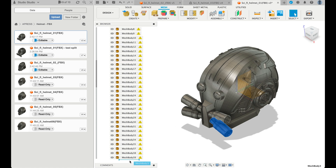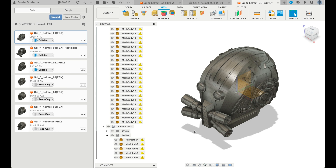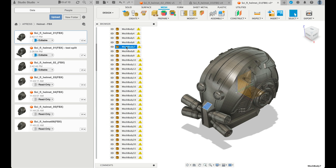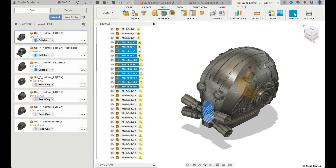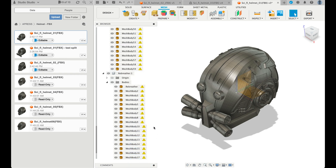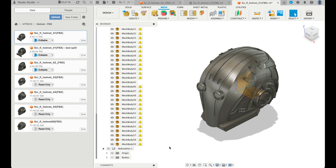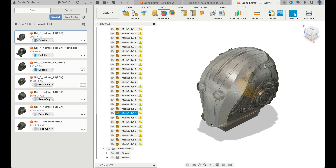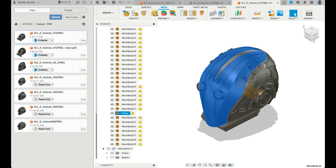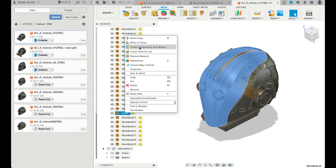I'm just speeding it up because this is going to take a little while. Now when I turn off the rebreather, it's gone entirely — that mouth part is gone. I repeat this process for the rest of my components. I try to pick the base part that the other components will stick to and use that as my main component. I name it before I make it into a component, because the component gets named using that mesh body's name.